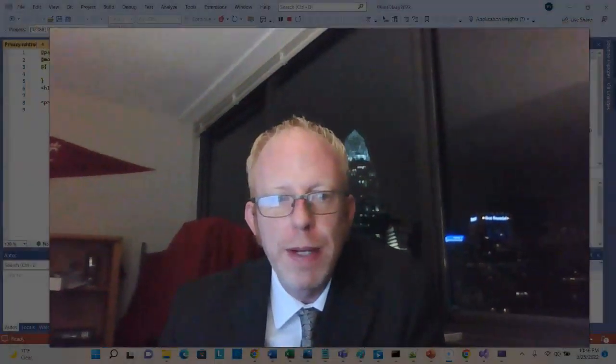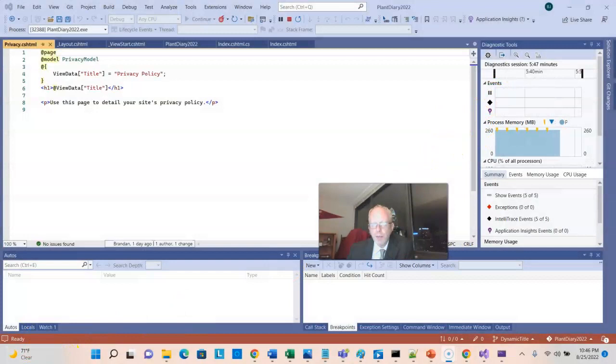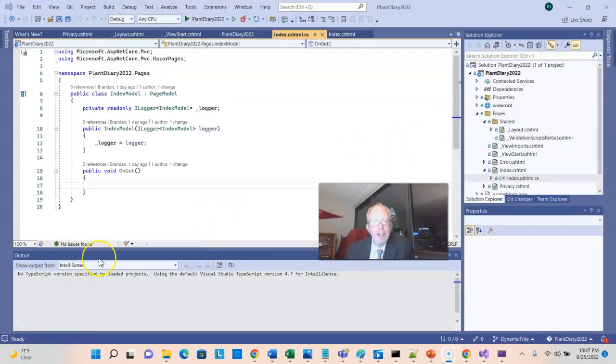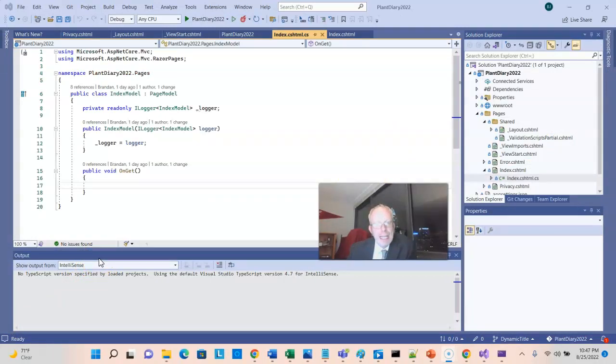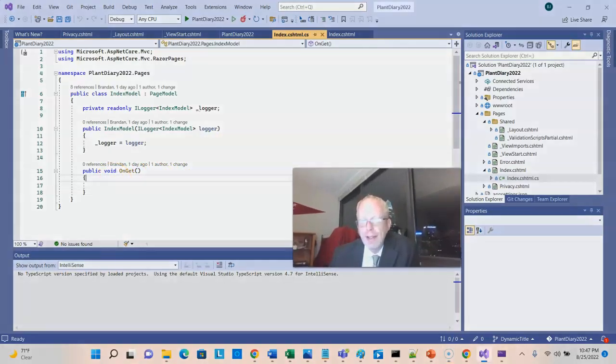But of course it doesn't stop there, because we can also assign values to variables in the code behind, and then pass that value from the code behind to the CSHTML page. Let's take a look at that. When we access a web page, usually for the first time, or if it's just a read operation, it typically uses the get HTTP action. As a matter of fact, in our code behind, we see a method here called public void on get. And that is the method that will be invoked when we access this page with a GET request.